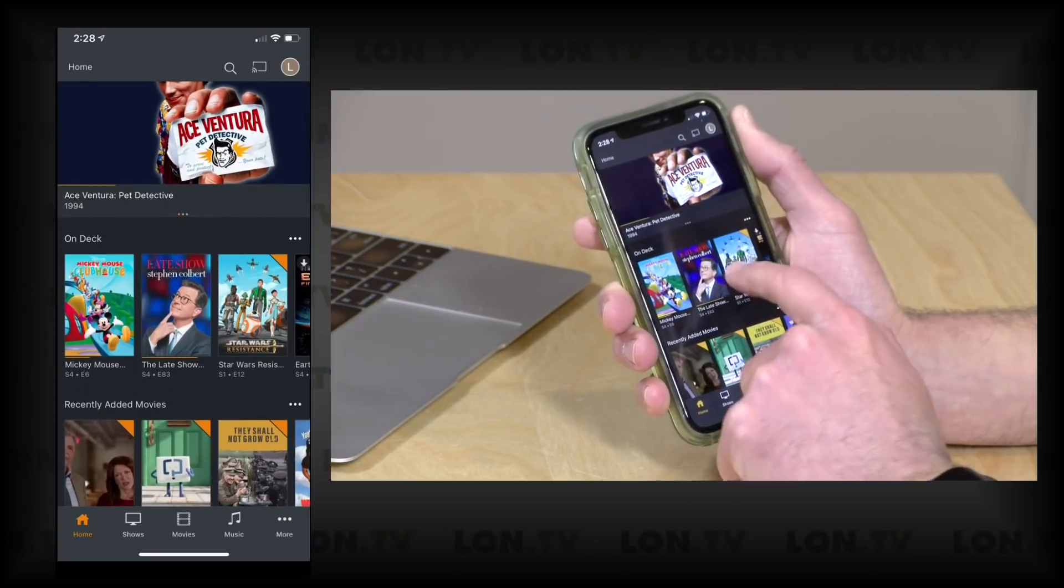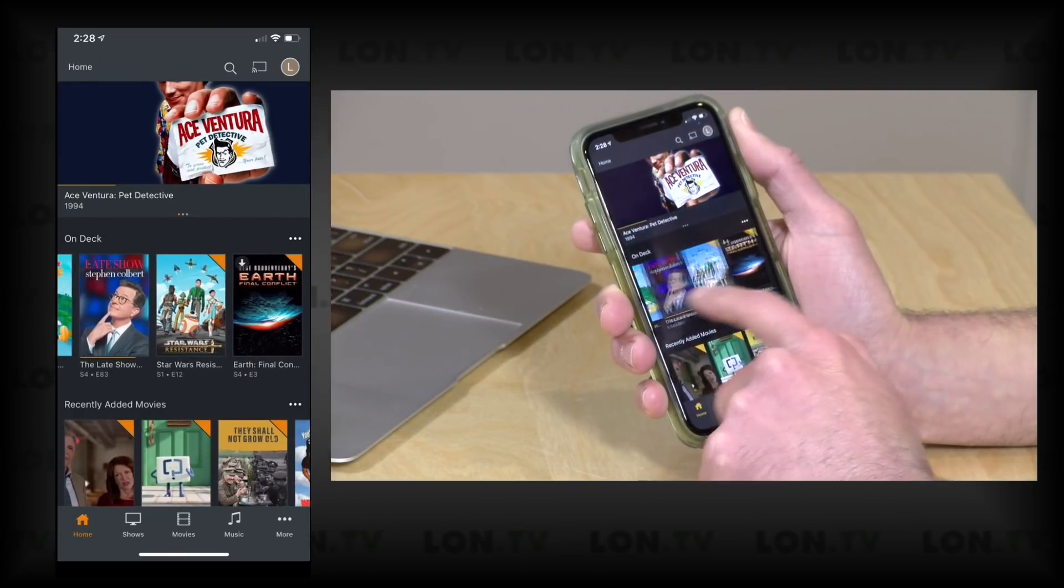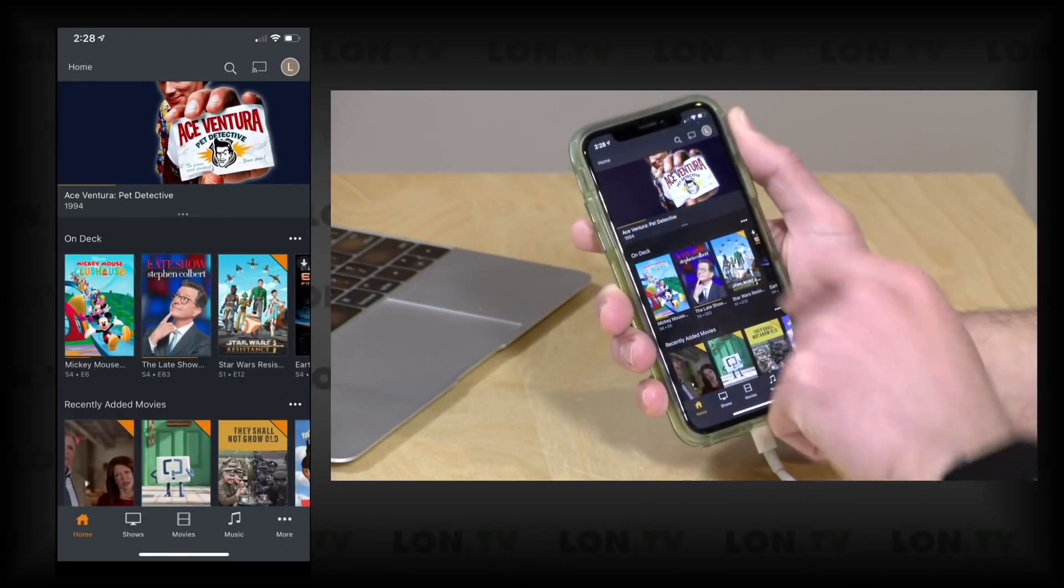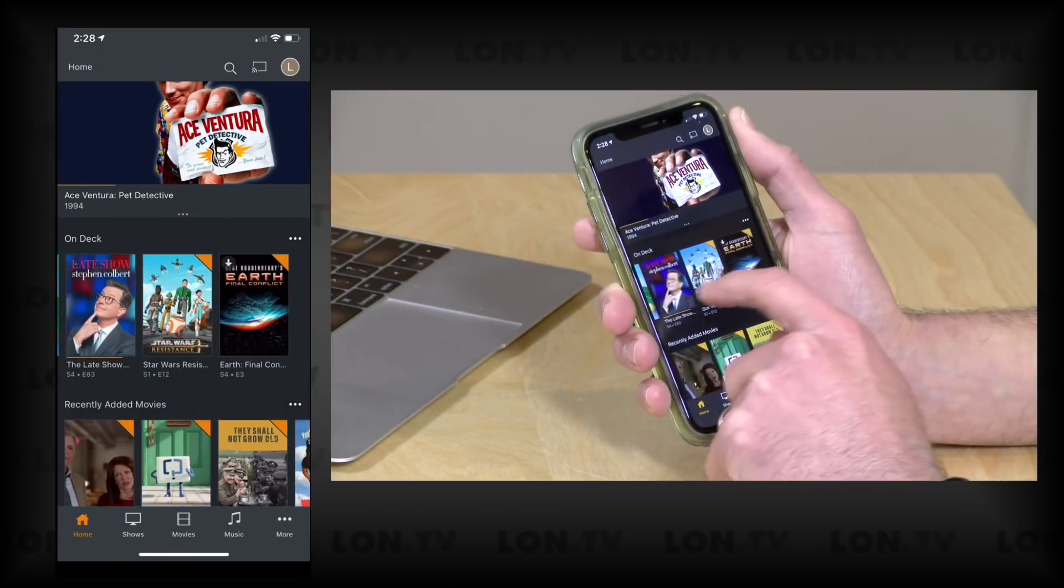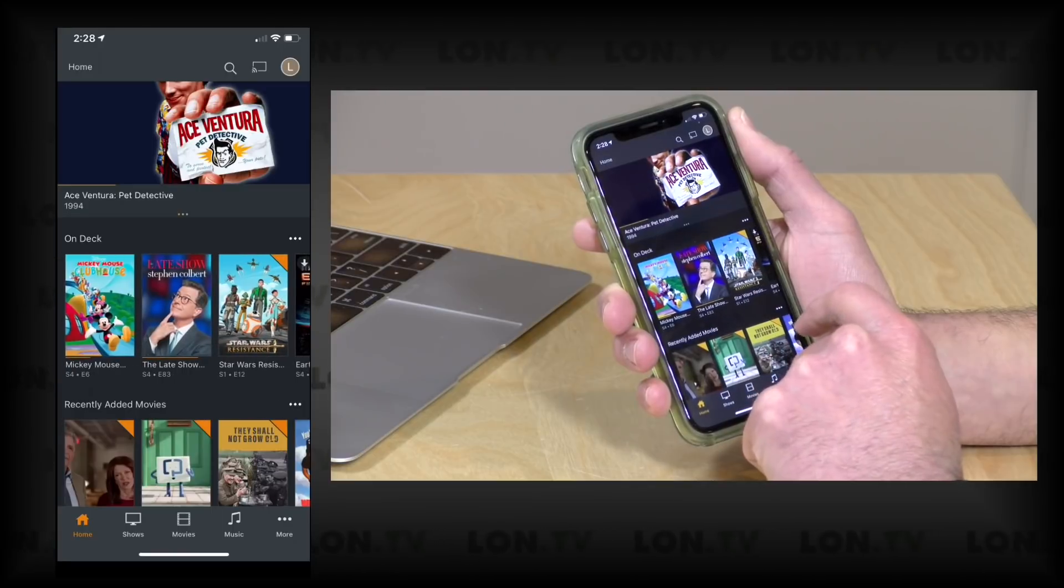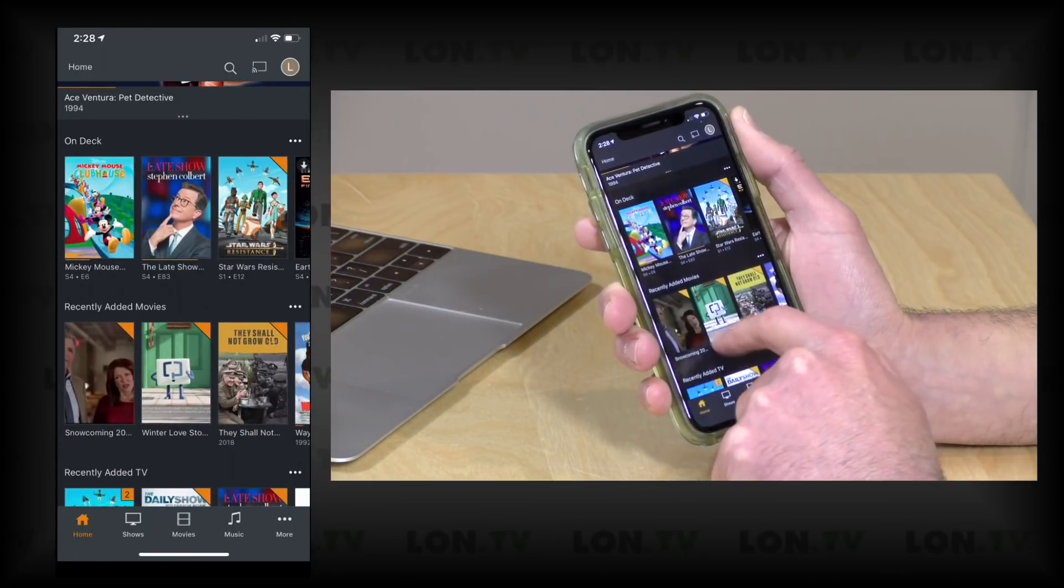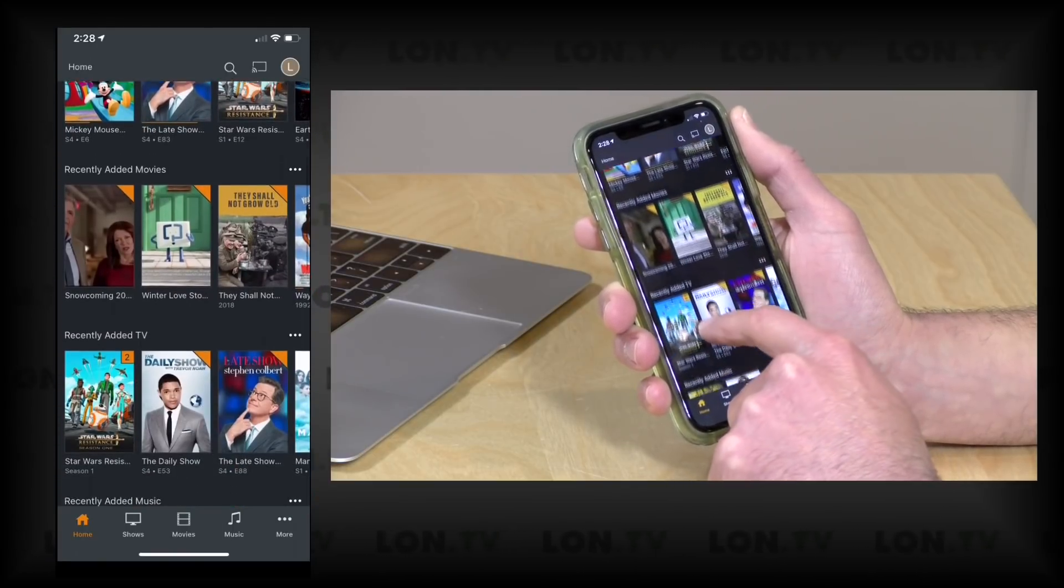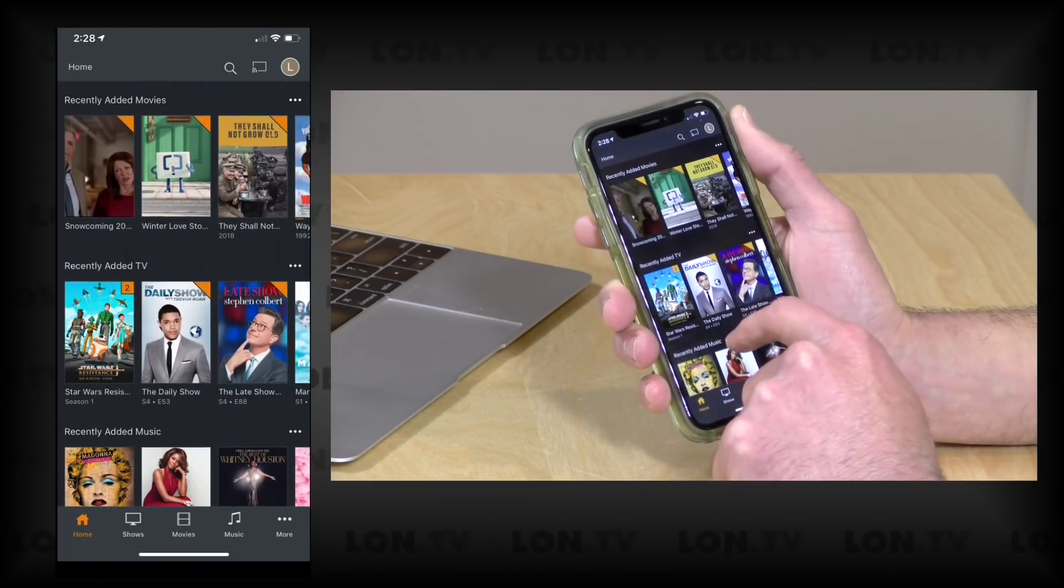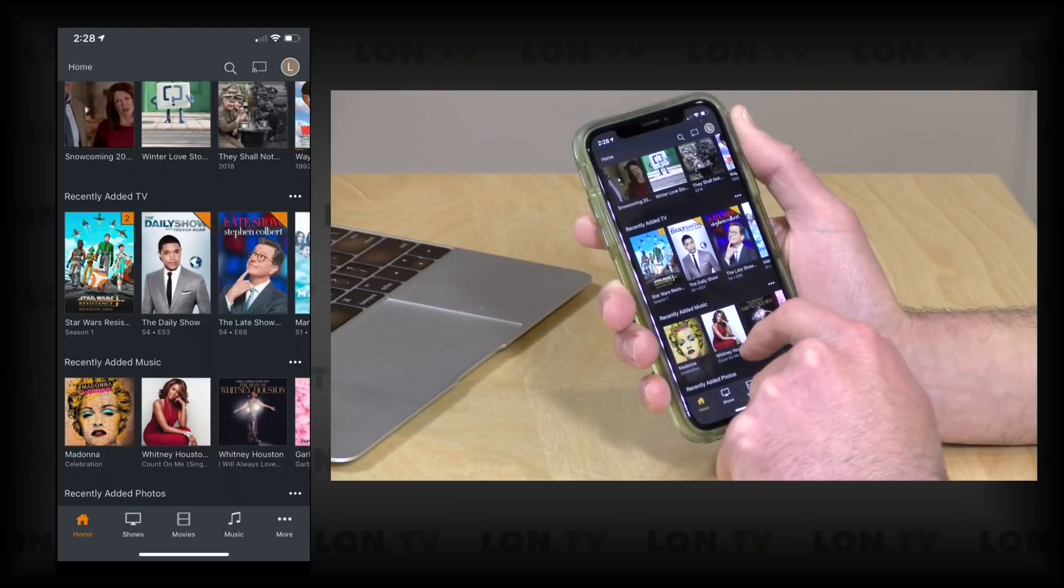On Deck is similar in that it will show you what you have next coming up in queue and you can take a look and see what you haven't watched yet there. And you've got some other things like recently added movies.